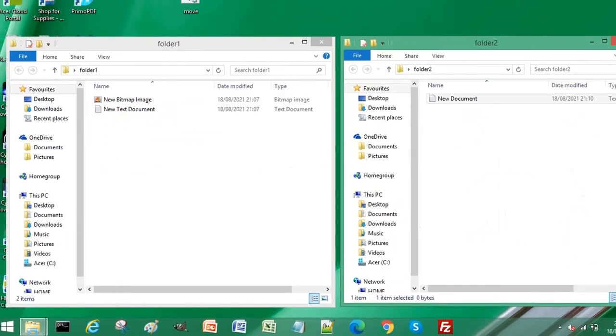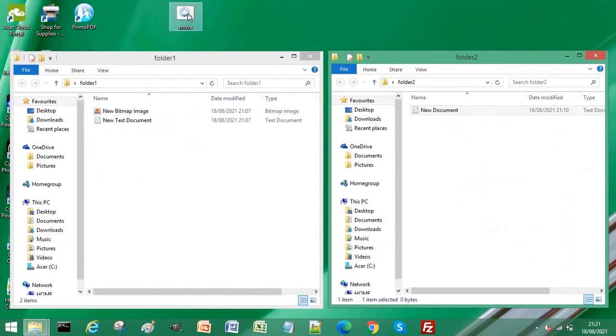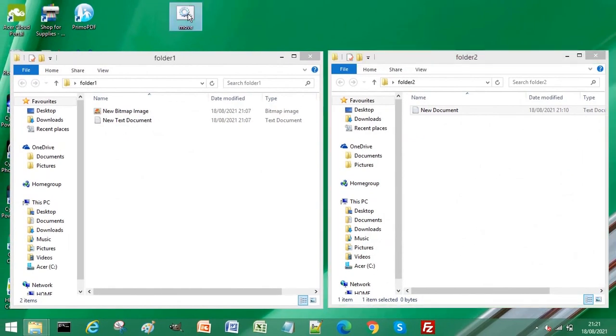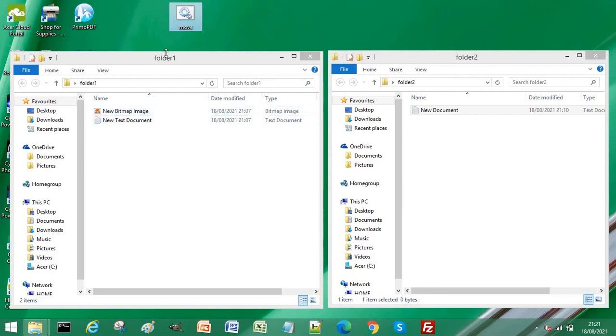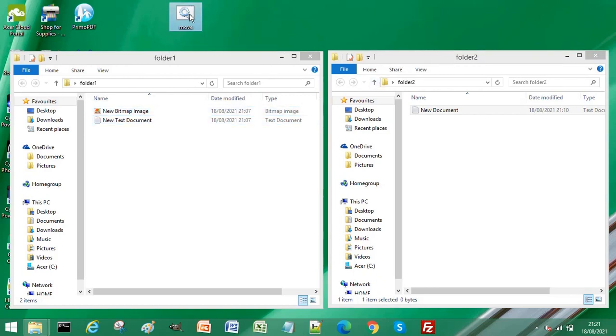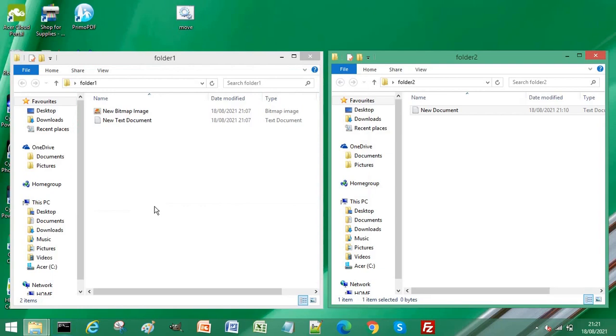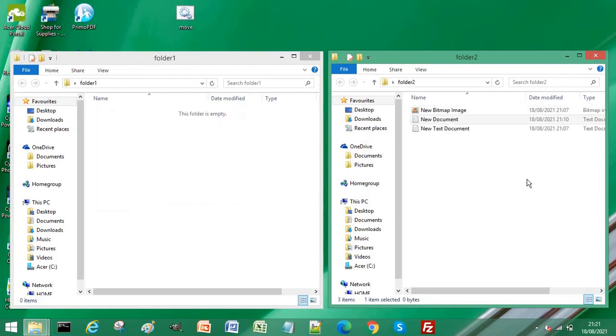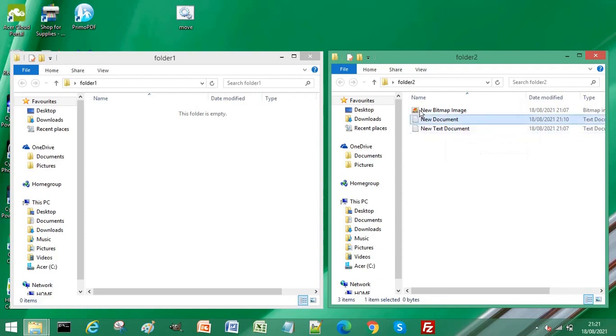So now when I double-click this move batch file, it will move these two files from folder one into folder two. So let's see it in action. You can see it has now moved New Text Document and New Bitmap Image into folder two.